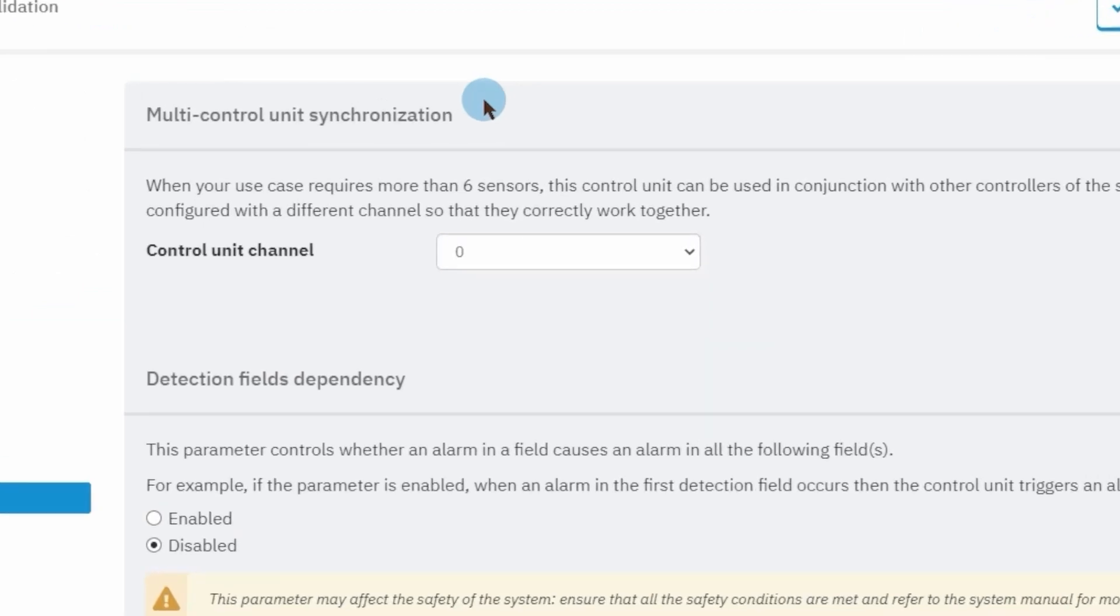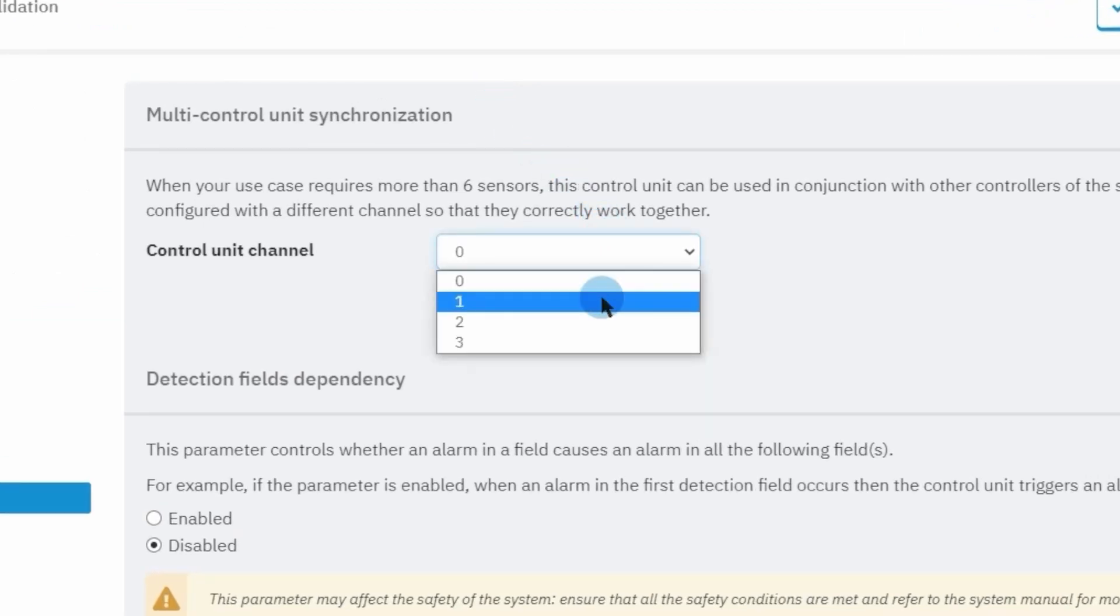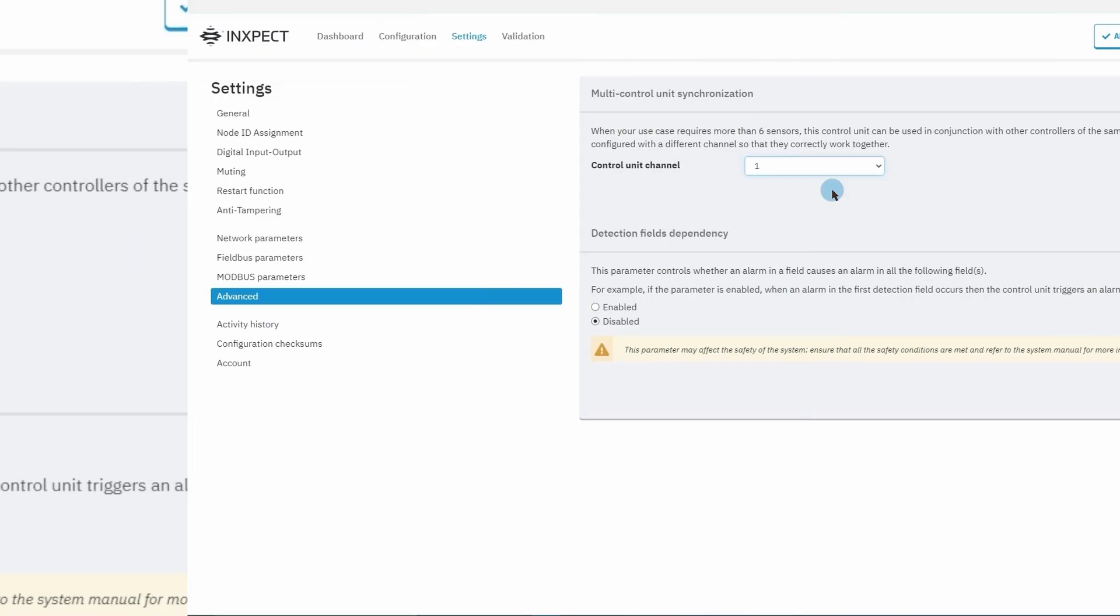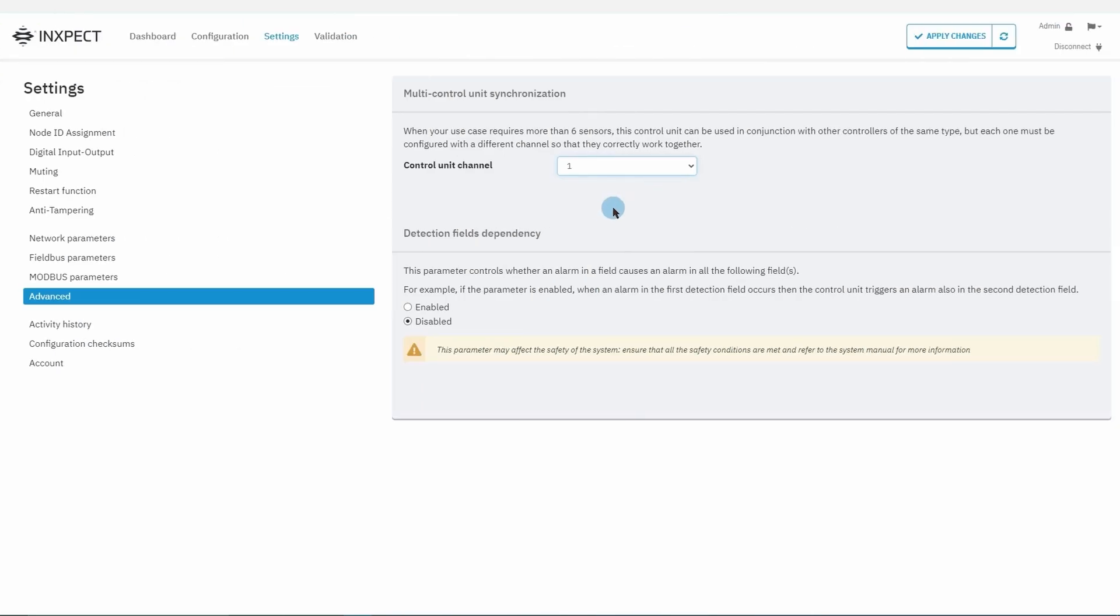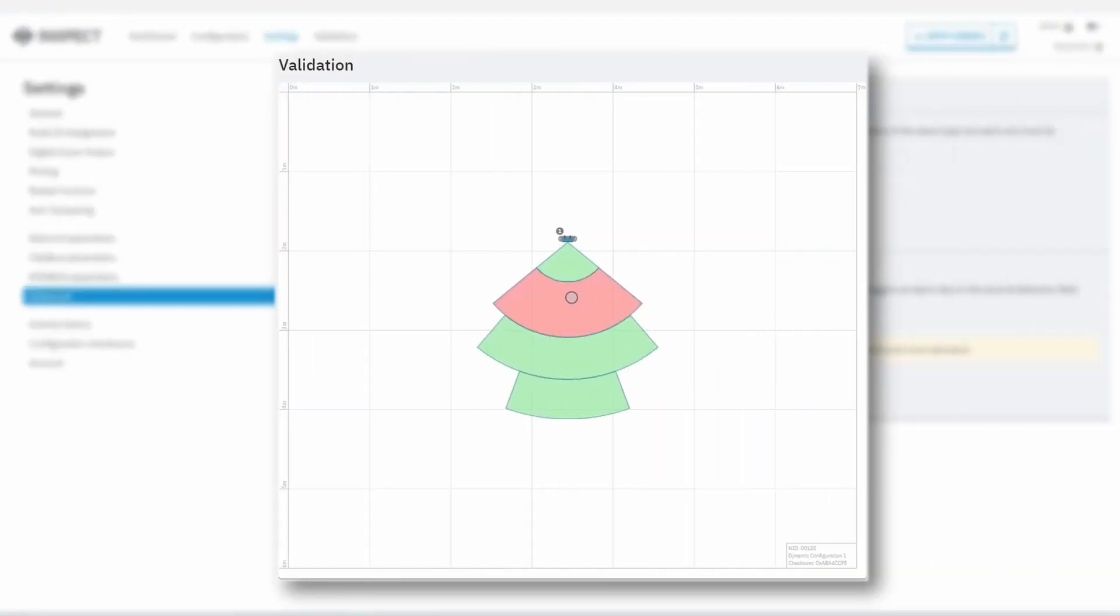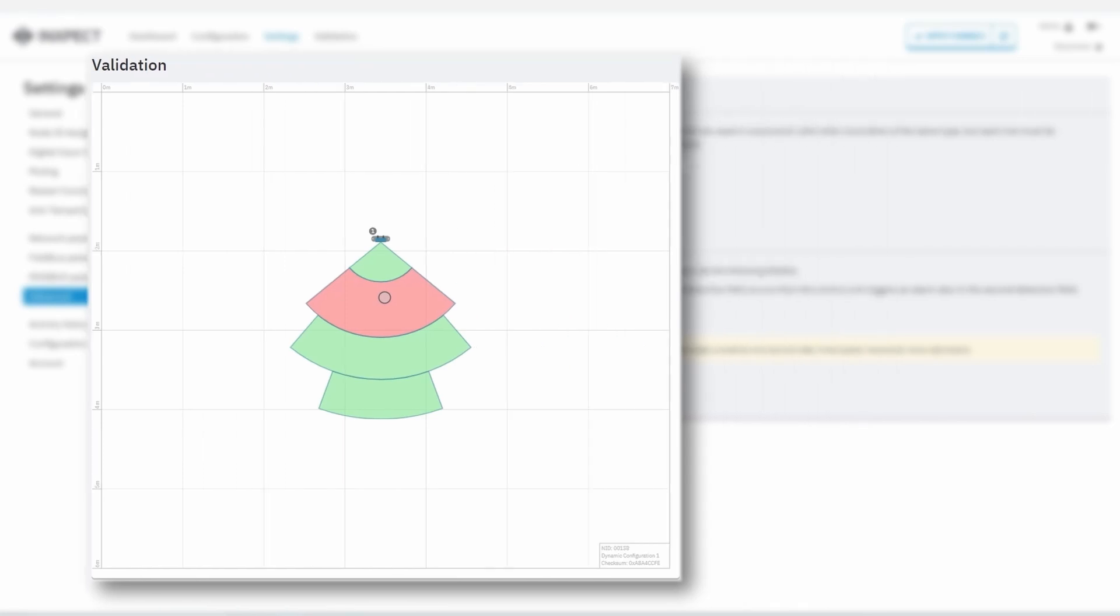The detection fields dependency parameter will determine whether a movement sensed in a specific detection field will lead to the activation of just its own output or also of the ones related to the detection fields that follow.